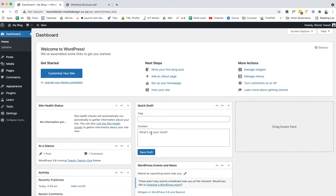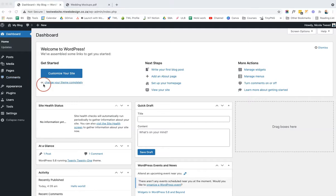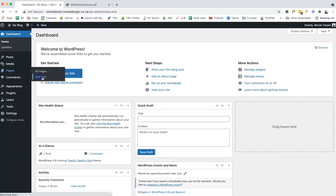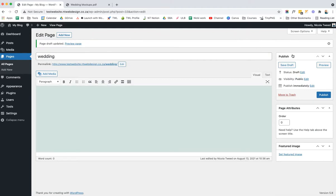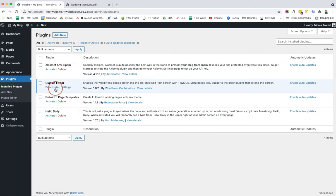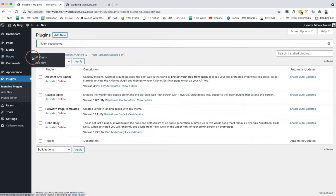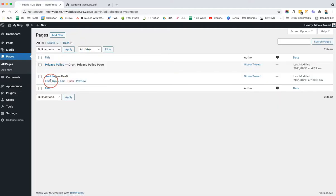Diving into WordPress, I have a fresh and clean install with the 2021 theme. The first thing we're going to do is create a new page — go to Pages and click Add New. I'll call it 'wedding' and save it as a draft. As you can see, I'm working in the classic editor because I have the classic editor plugin activated, so I'm going to deactivate that and come back to edit the page.